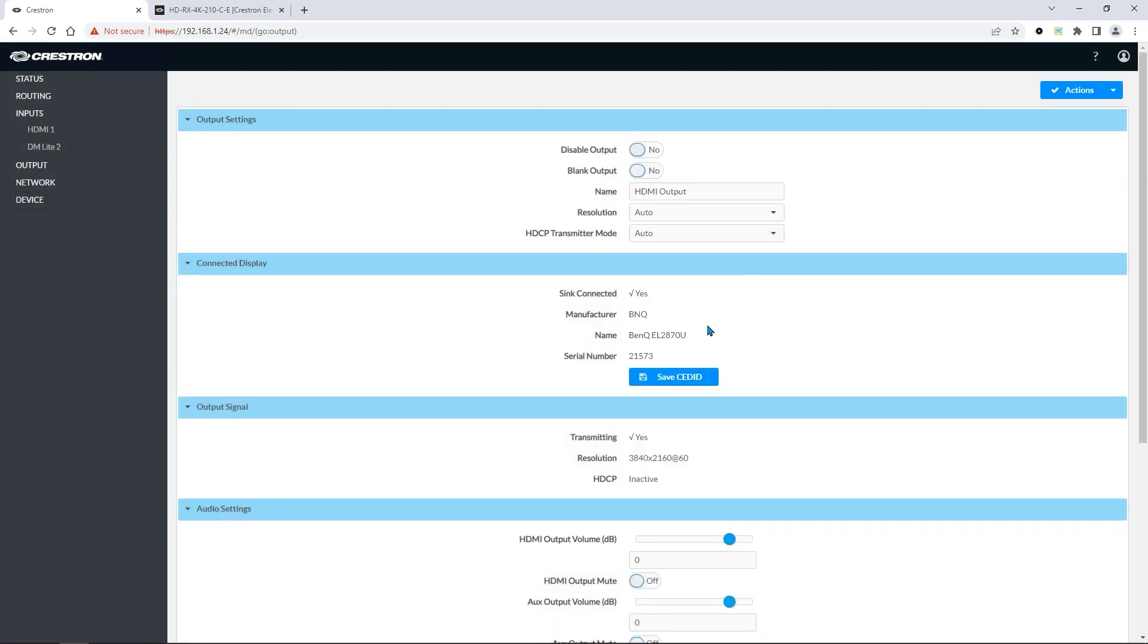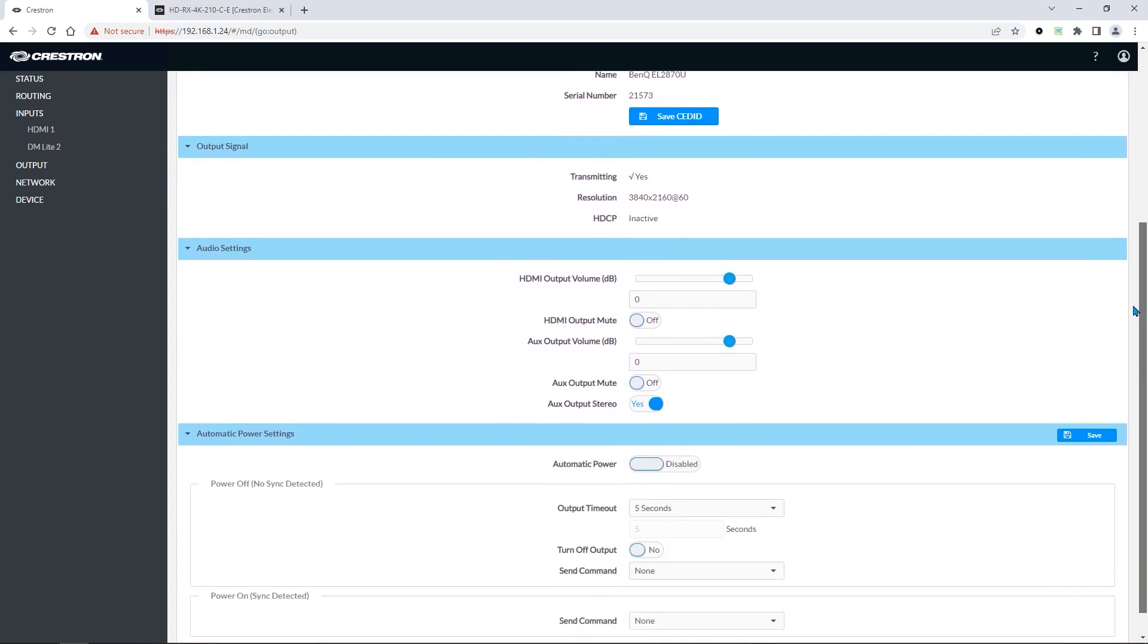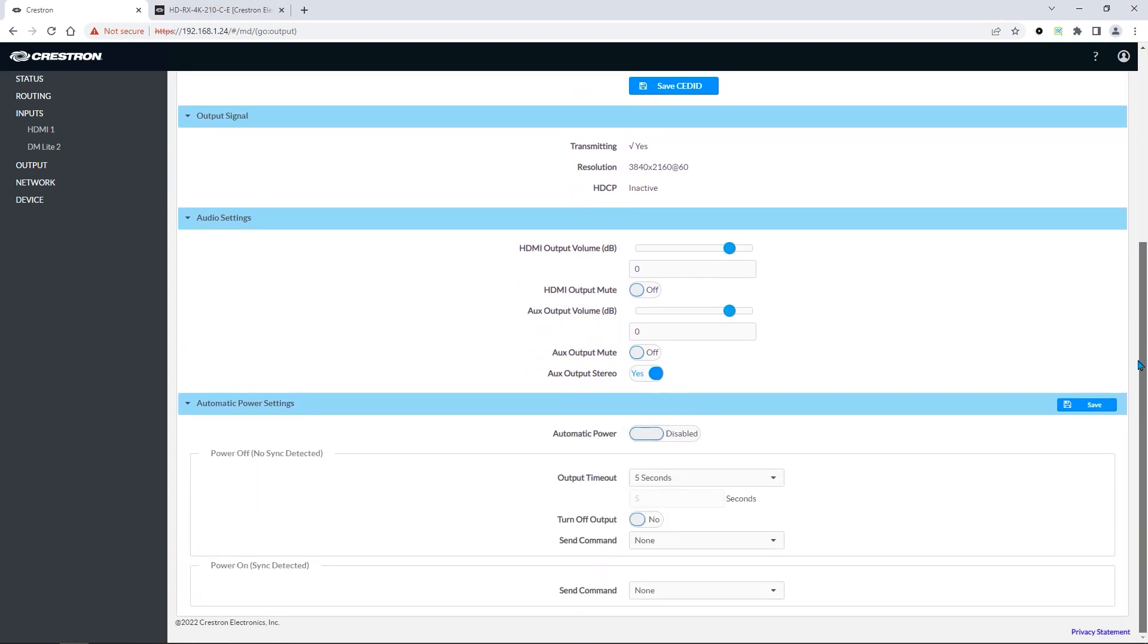The output menu will allow you to also configure the power settings. Let us scroll down and take a look. Here, we can enable or disable automatic power.